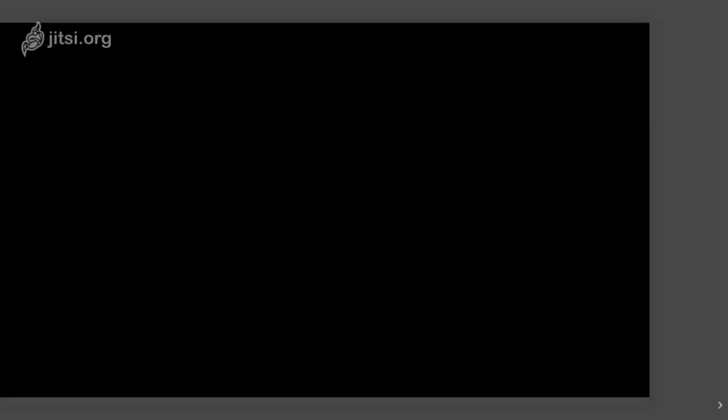Today we will have a look at OBS — Open Broadcaster Software. OBS is a program that lets us have a TV channel: we can do streaming and we can record our streaming. Let's first have a look at a short presentation to get the big picture of what it is.